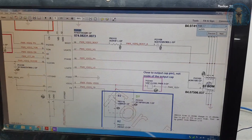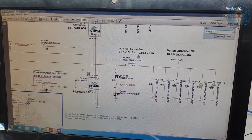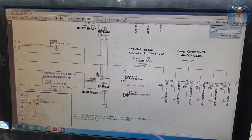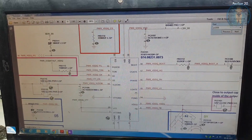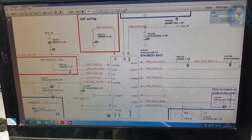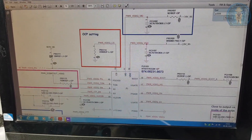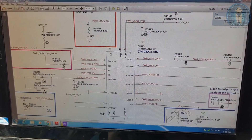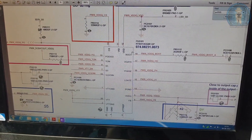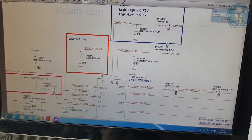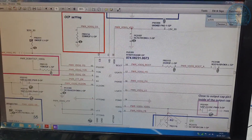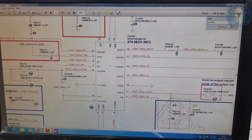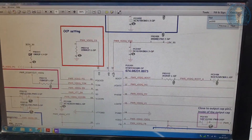This is the RAM IC of this board — DDR4. Now what we will do, we will check its power and enable. Pin number 11 and 12 is VDD. We will check its VDD.